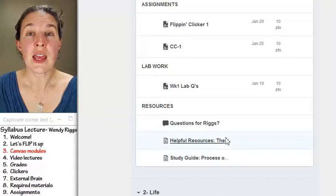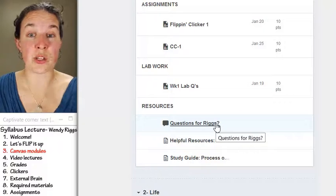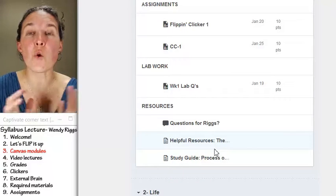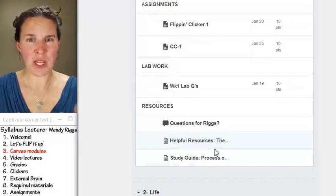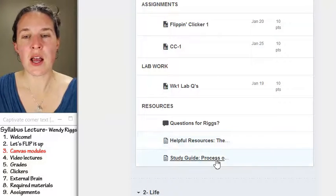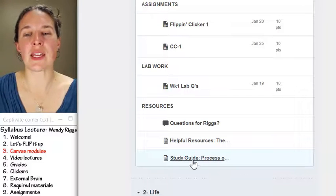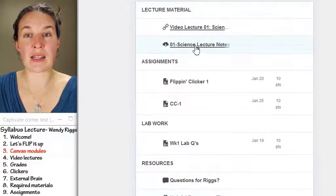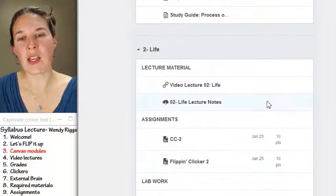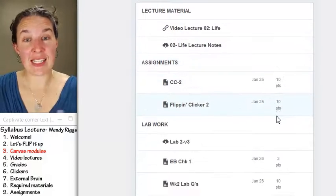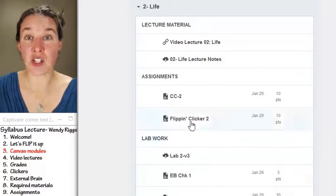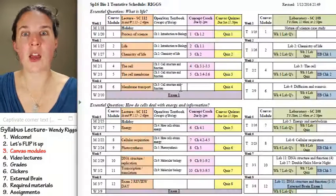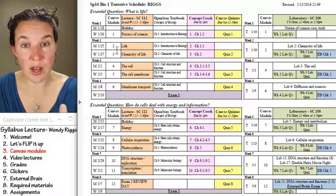I've also got a resources section. These resources include a discussion board where you can ask me a question, and a list of helpful resources which may or may not be populated — especially for Bio 1, there's a ton of cool stuff in there. You may or may not have a study guide associated; in some of my classes it gets gobbled up and ends up in the lecture packet. That covers the first day's module, and for the second day, lo and behold, you have another module.